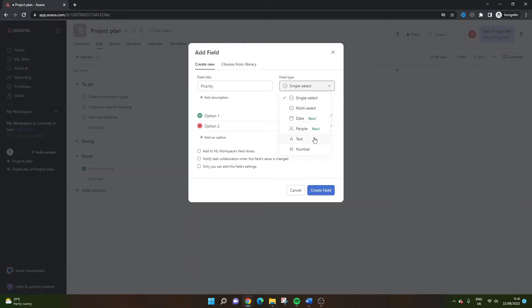We're going to do a single select. We're not going to want a multiple select. We don't want dates, people, or we could have text if you wanted to manually enter your text, but I think single select is the best option here. So we're going to leave that like that.